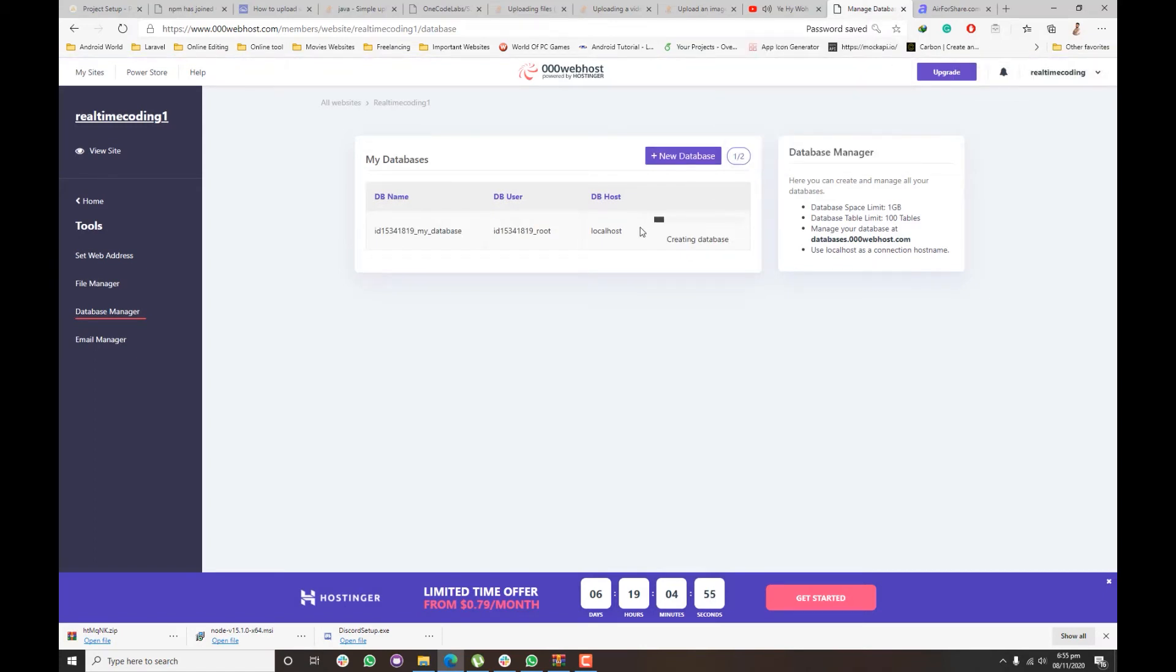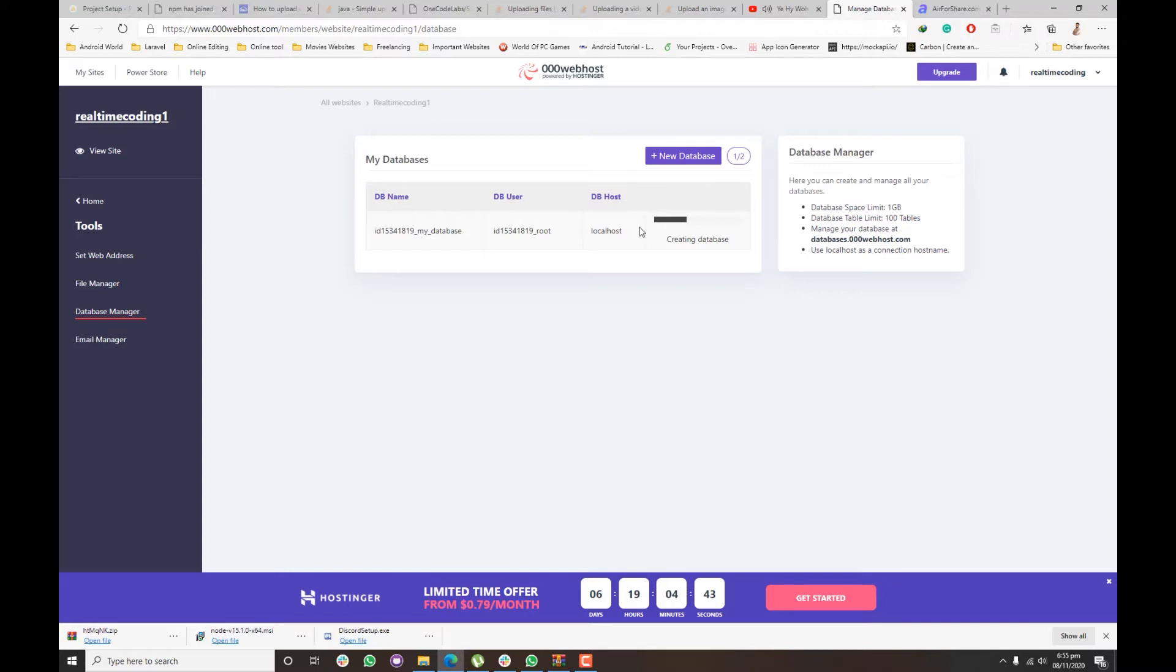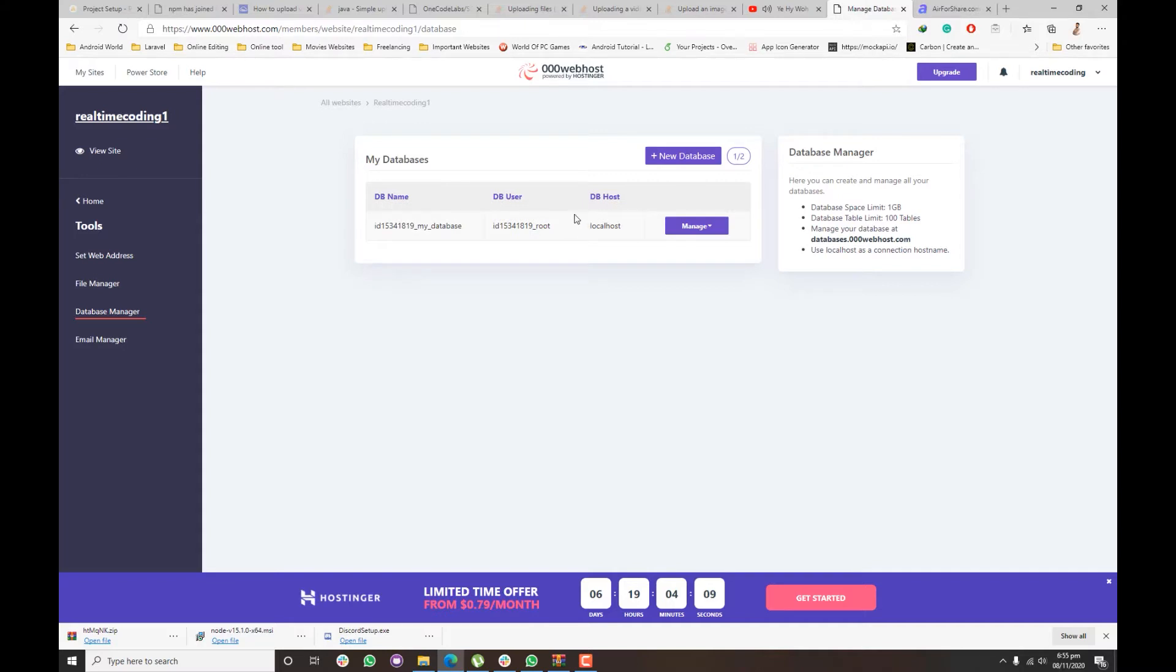Just wait for a bit, it's creating the database instance. Once the instance is created, you will see the manage button.